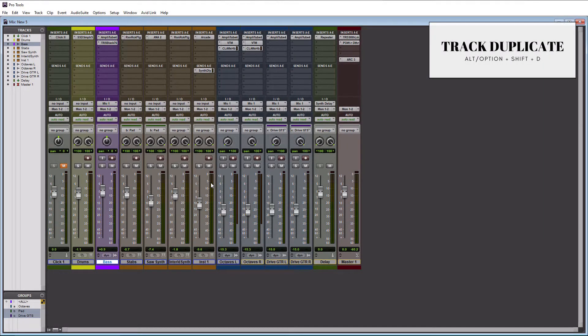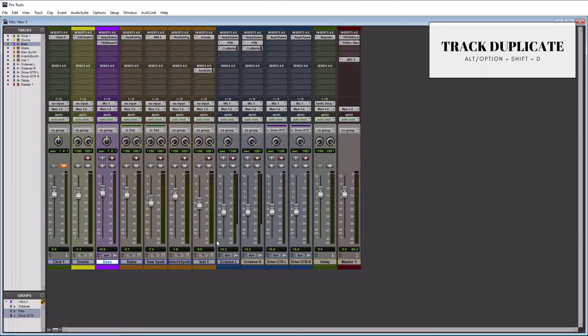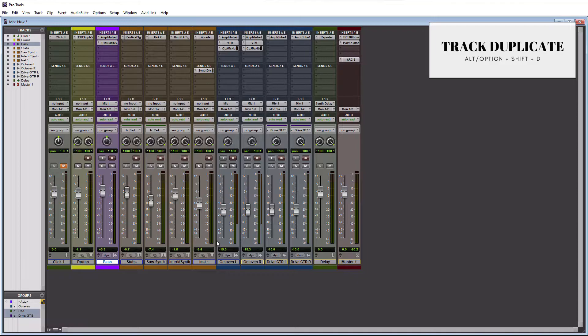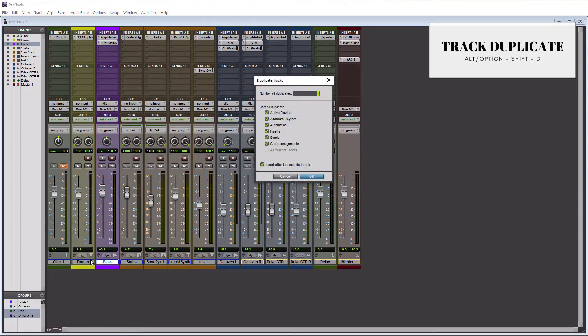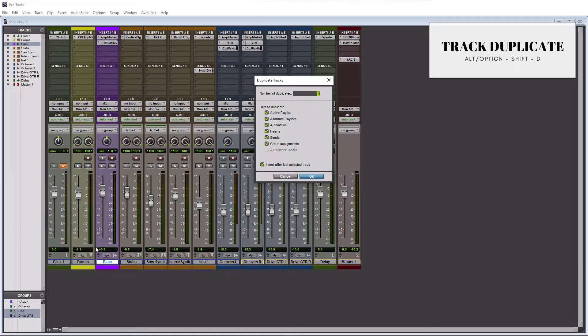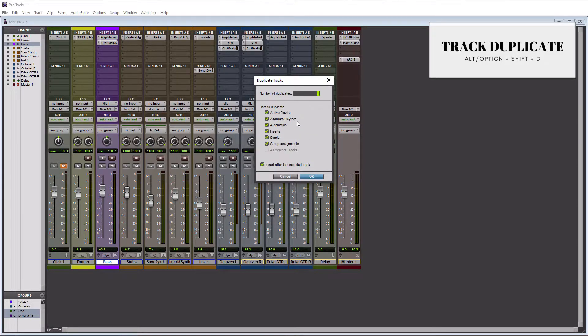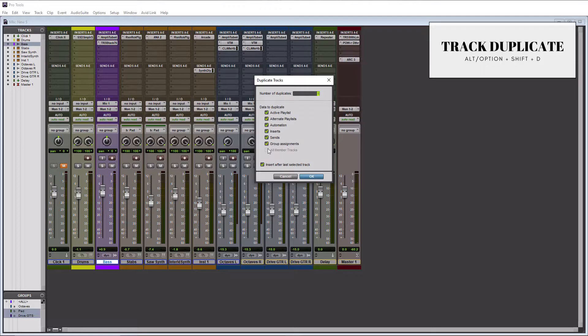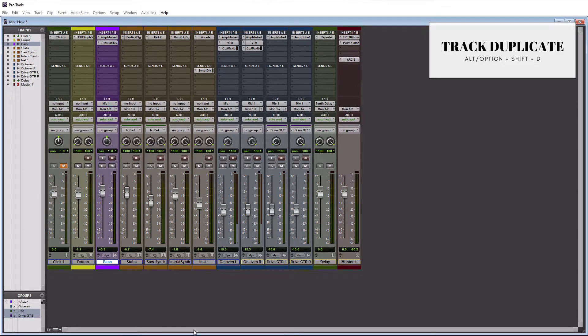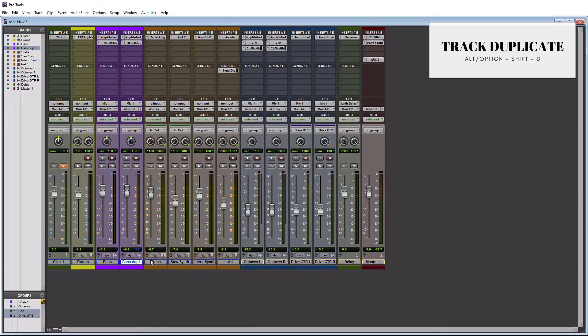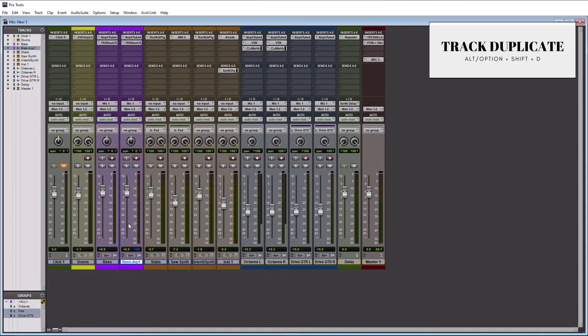So the track duplicate option allows you to copy tracks. And this is great for scenarios where you might be using parallel compression. An instrument that we use parallel compression on often is the bass. So if I click on the bass here and I do Alt Shift D on a PC or Option Shift D on a Mac, it brings up the duplicate tracks window here. And I can choose what parameters I want to copy and then how many duplicates I want to make. So I will just do one here, I will hit OK, and you're going to see that we have a duplicate of our bass track here.